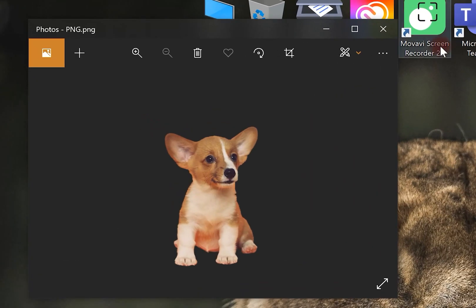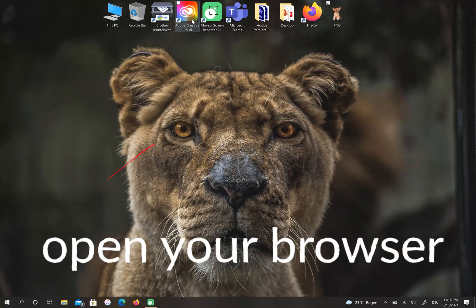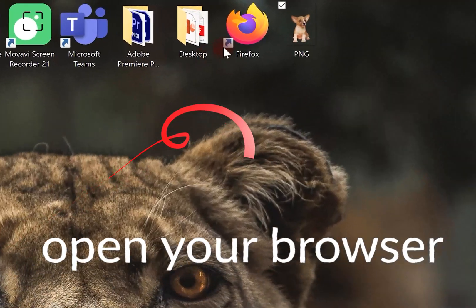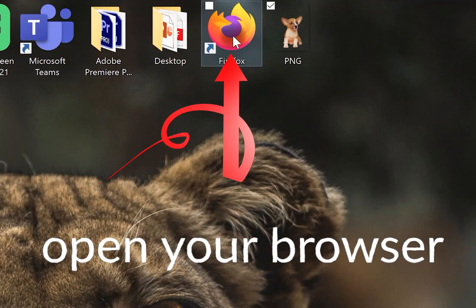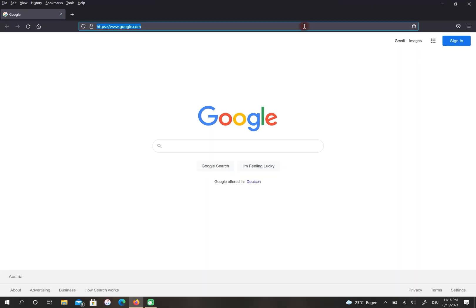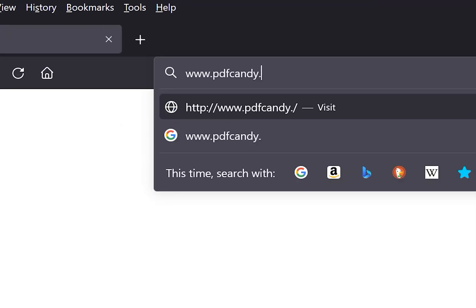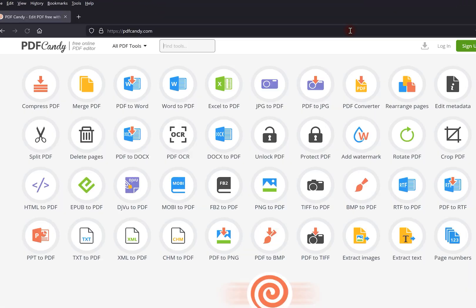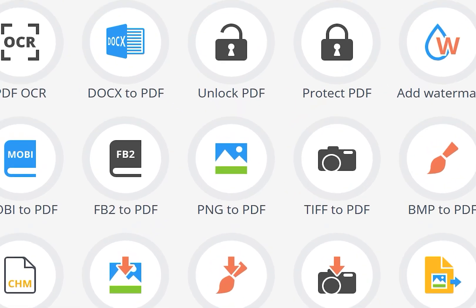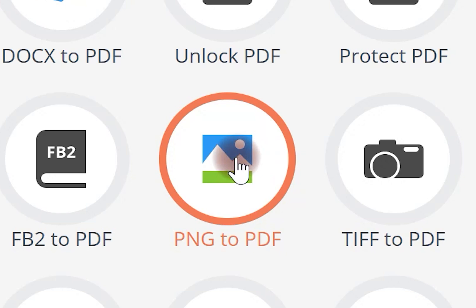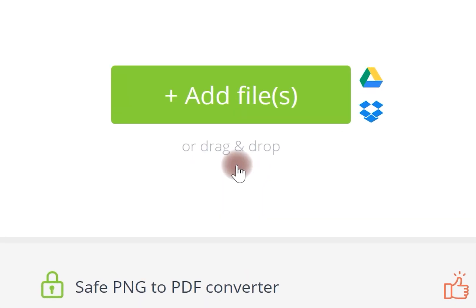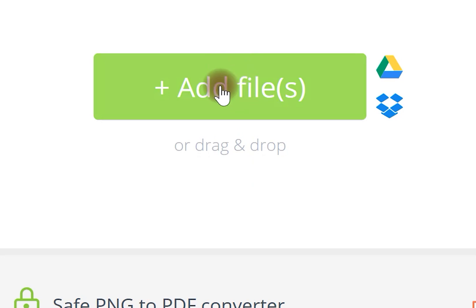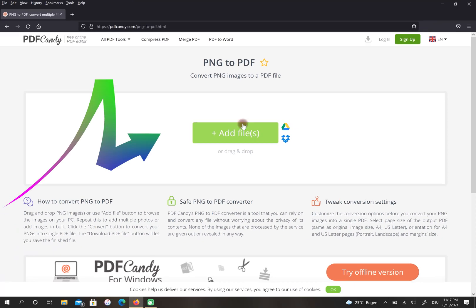First, open your browser then go to PDFcandy.com. In this step, choose PNG to PDF. You have two options to upload your file: you can click on Add Files and choose your file from your device, or drag your file here.